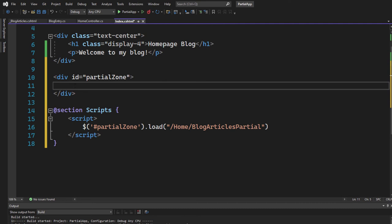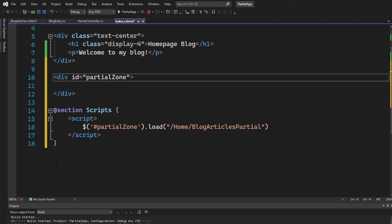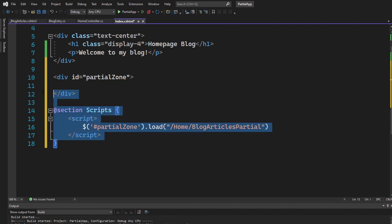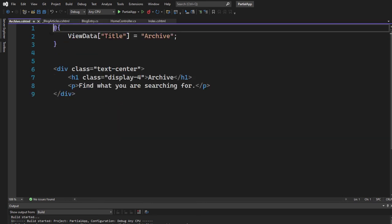So this is how simple it is. Let's copy both of them, the div and the script section here. Copy it. Let's bring it to the archive.cshtml.